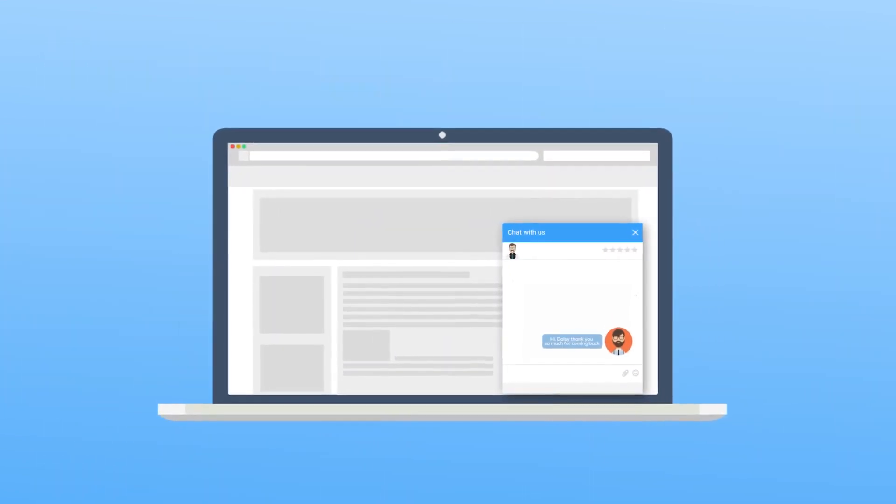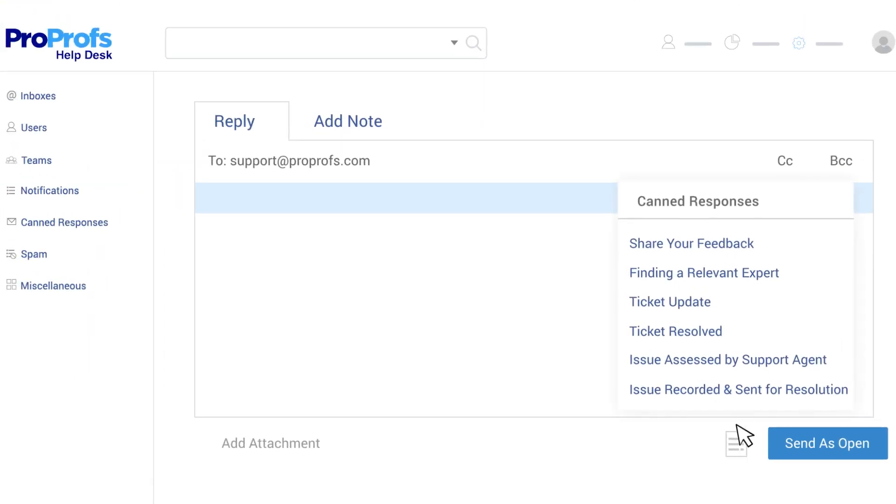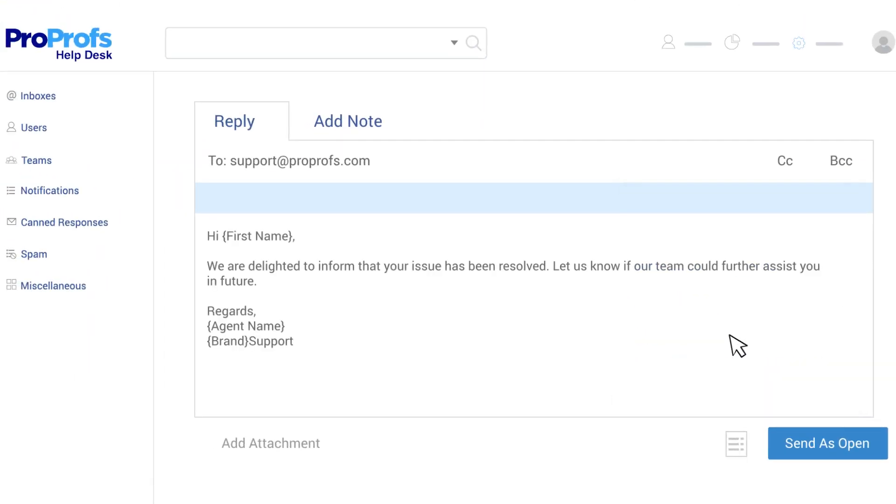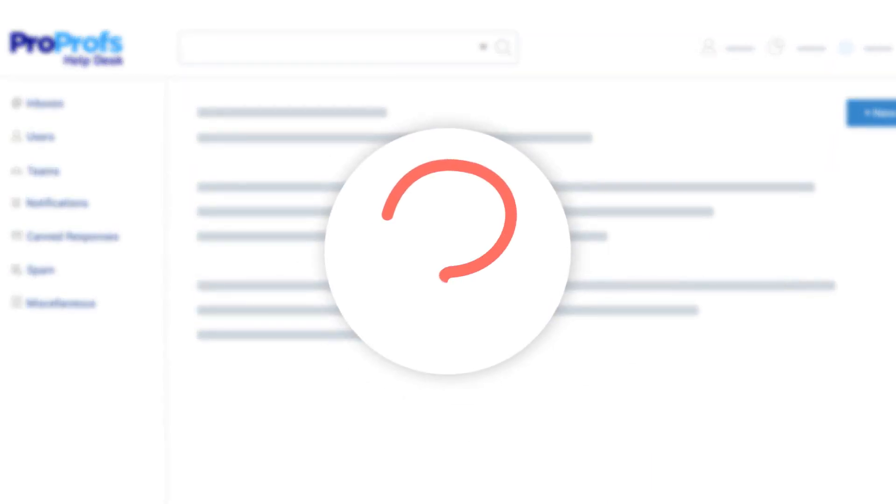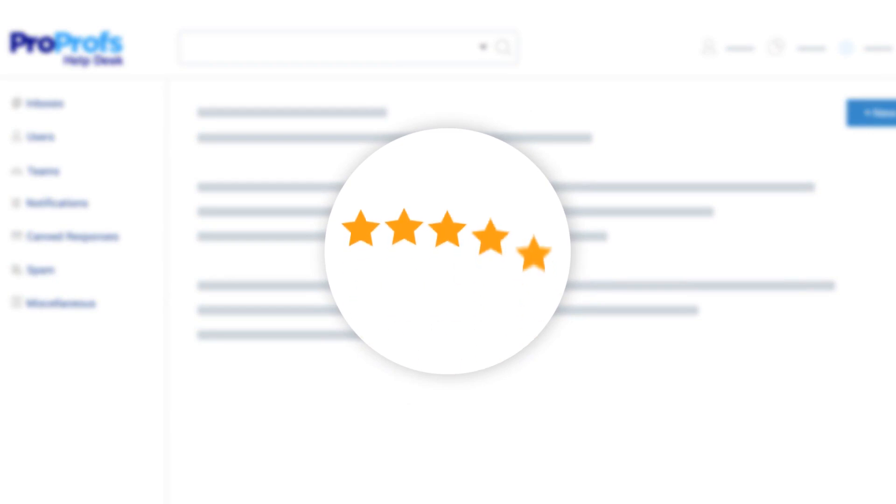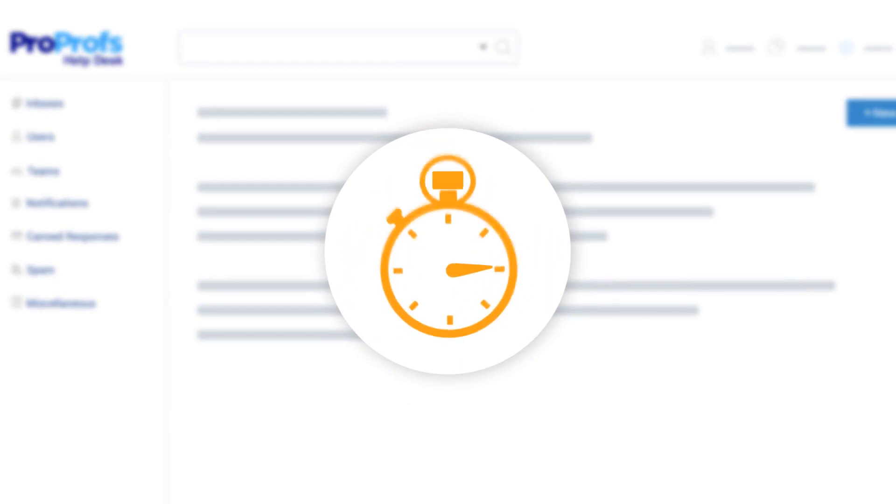Customers love instant replies. With the help of canned responses, ProProfs helpdesk allows you to quickly answer common questions, driving up your customer satisfaction score and lowering resolution times.